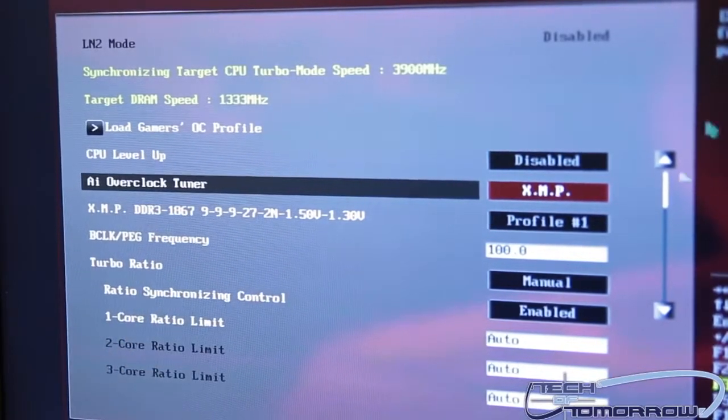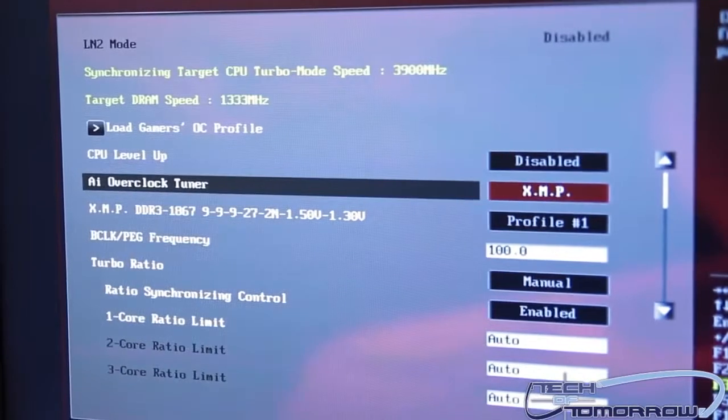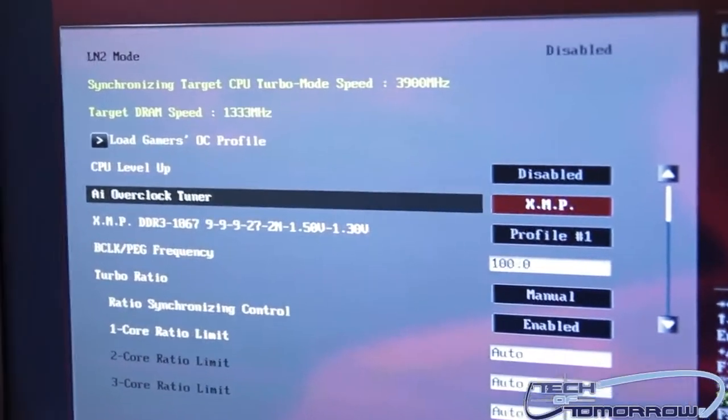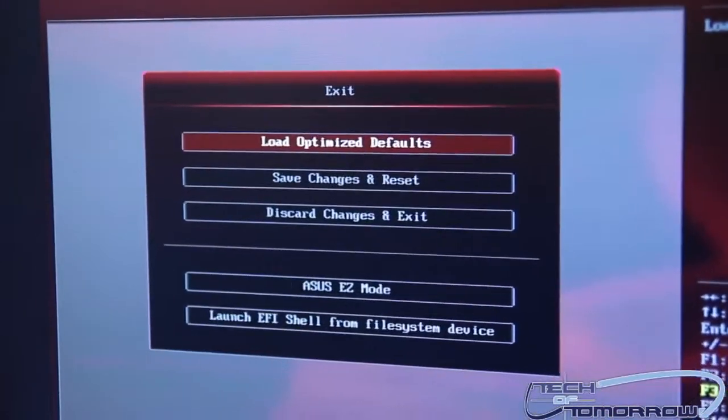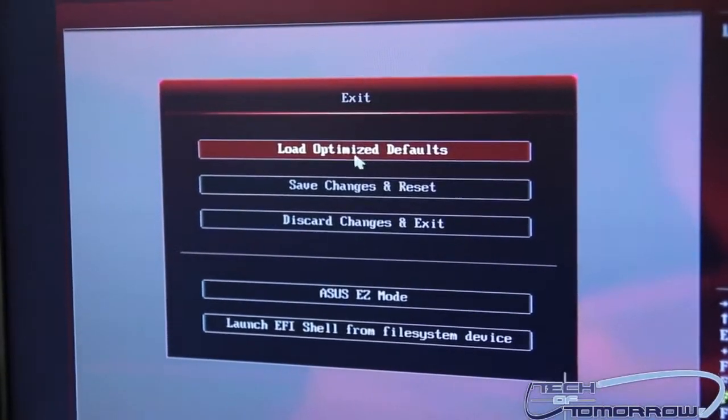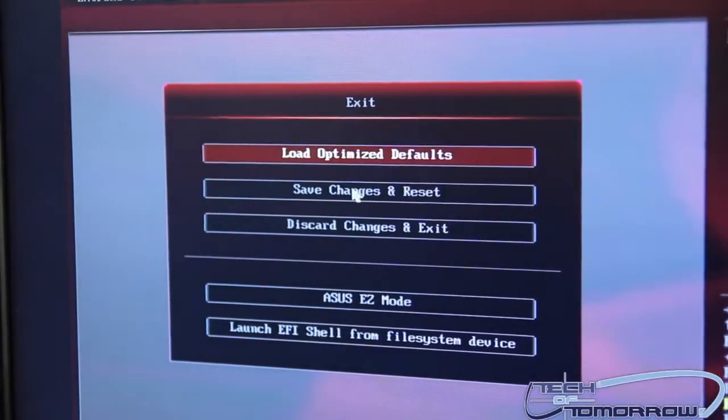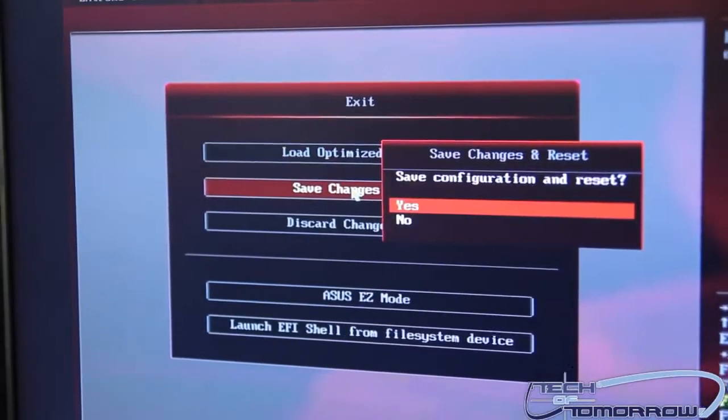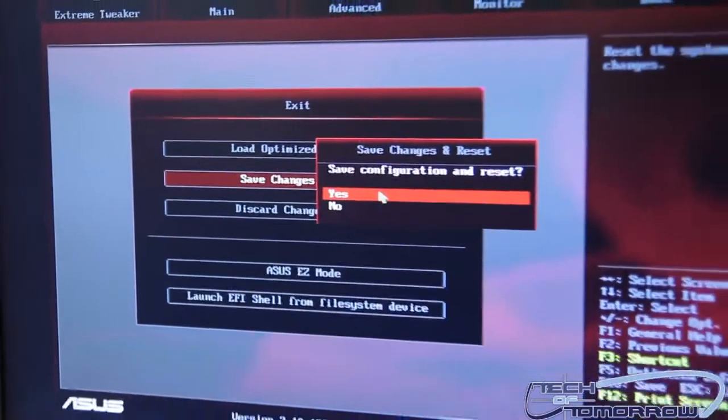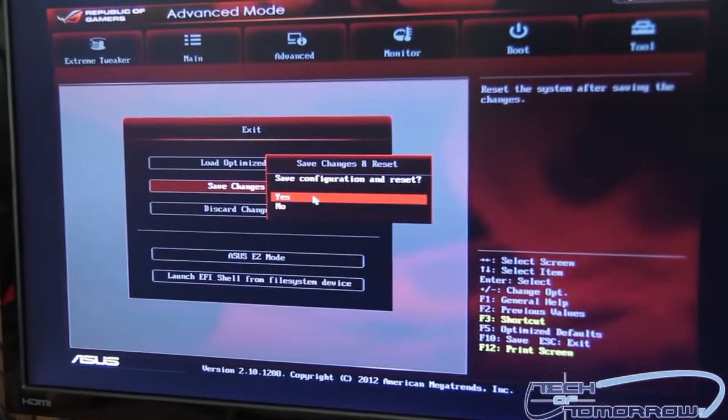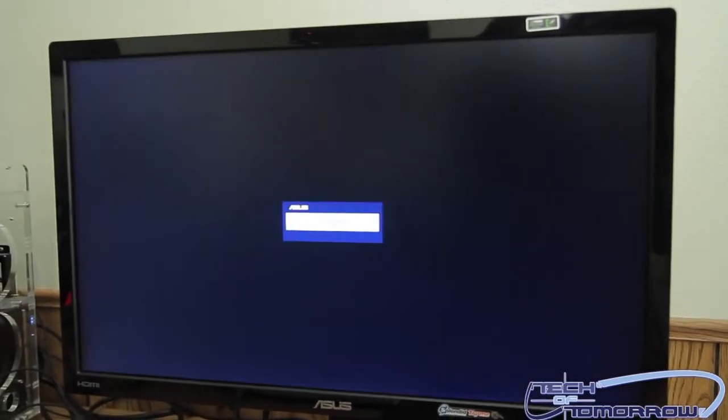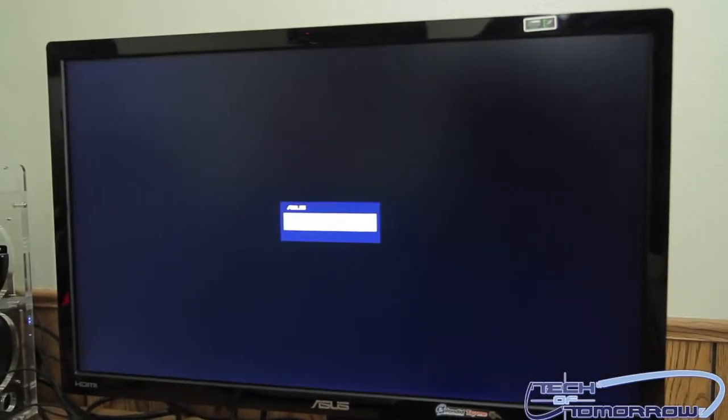After that, all you do is go up to the exit screen, save changes and reset, and hit yes. Now we'll watch the system reboot and you'll see that the system recognizes the memory at its correct values. It's very easy to do but so many people forget to do this.